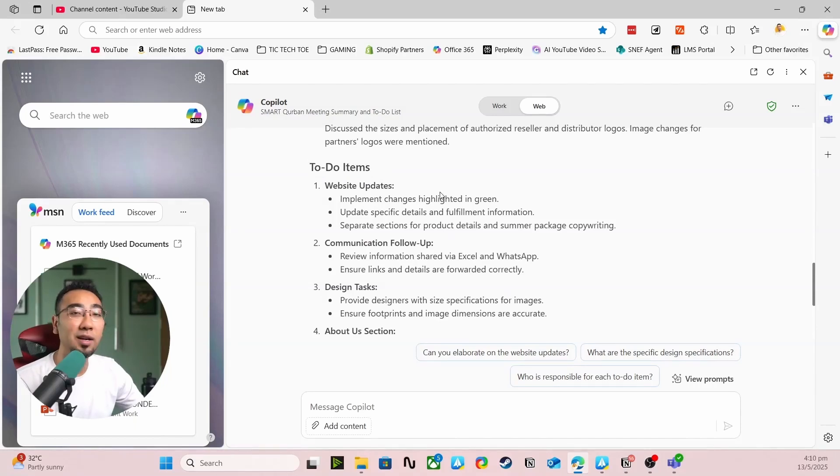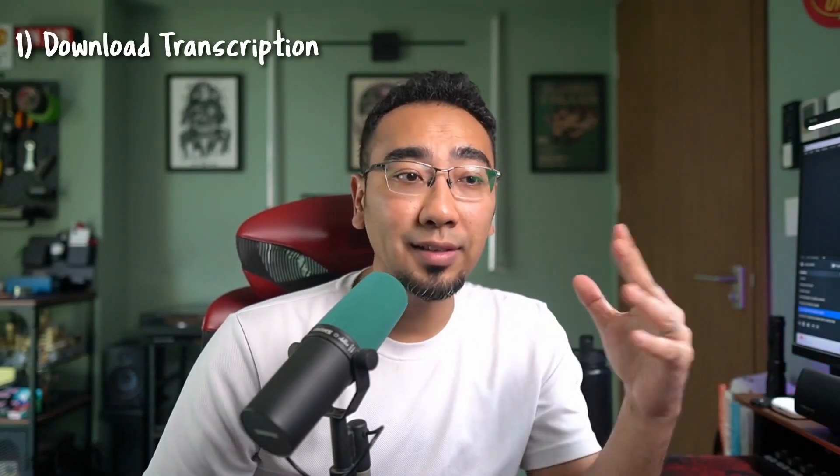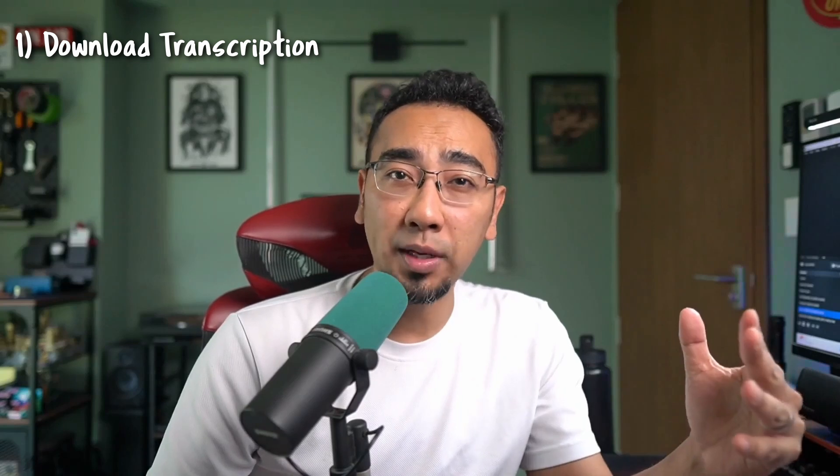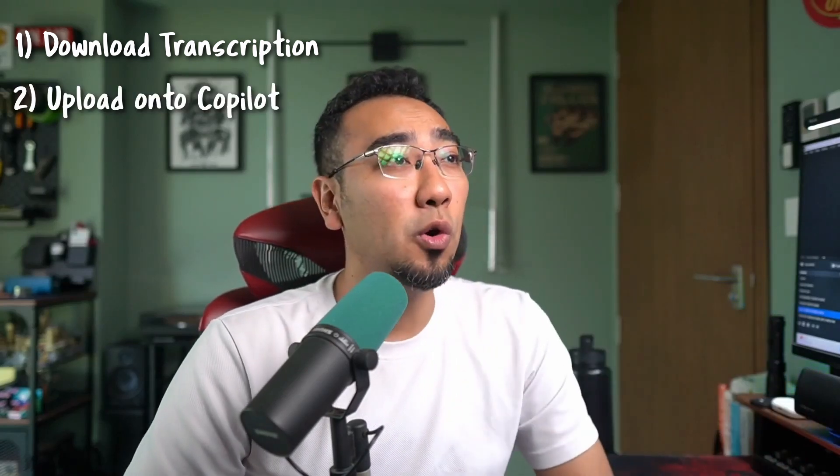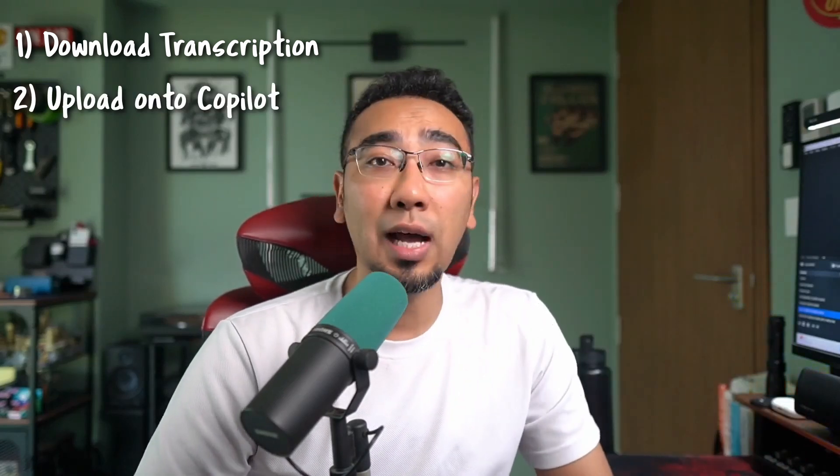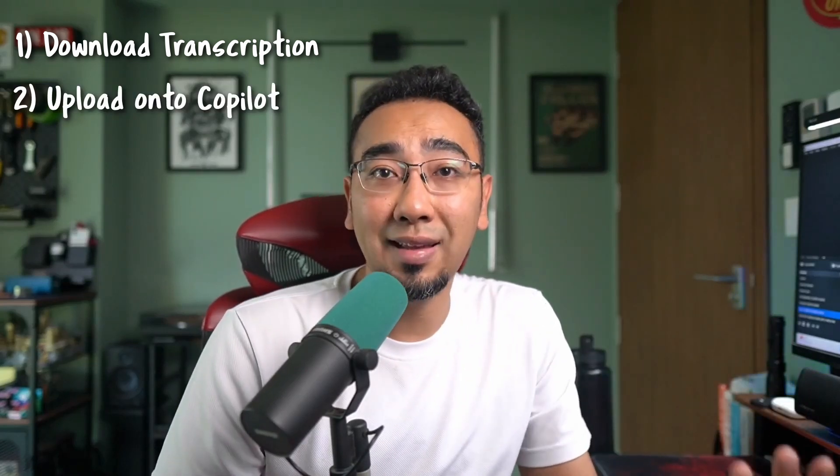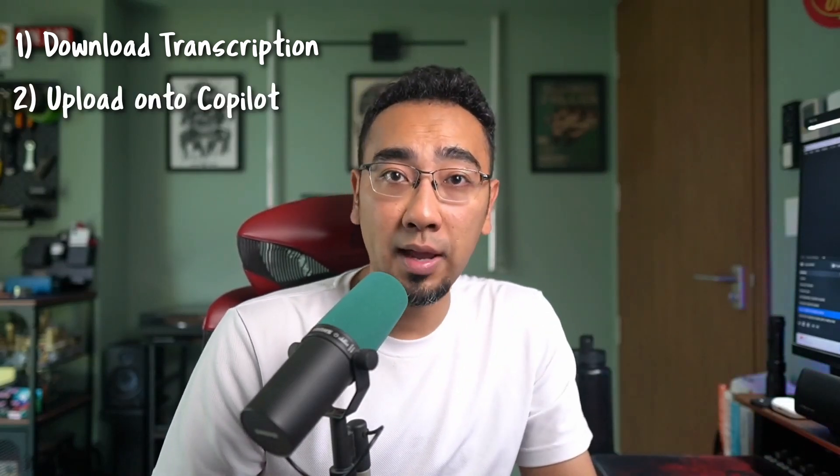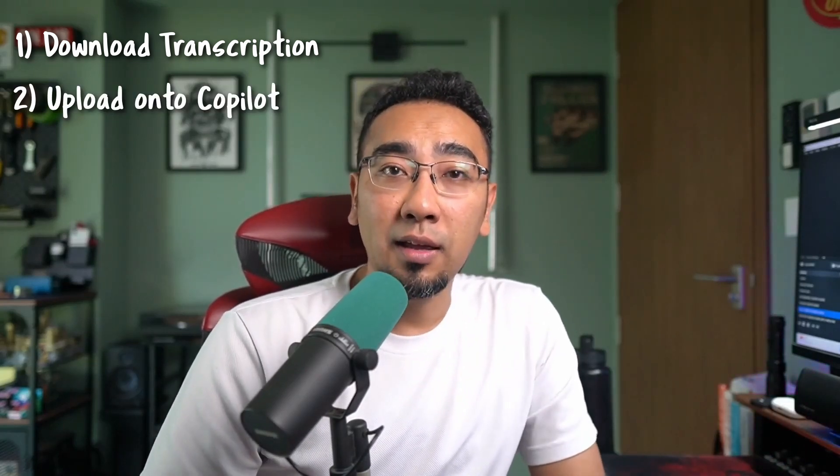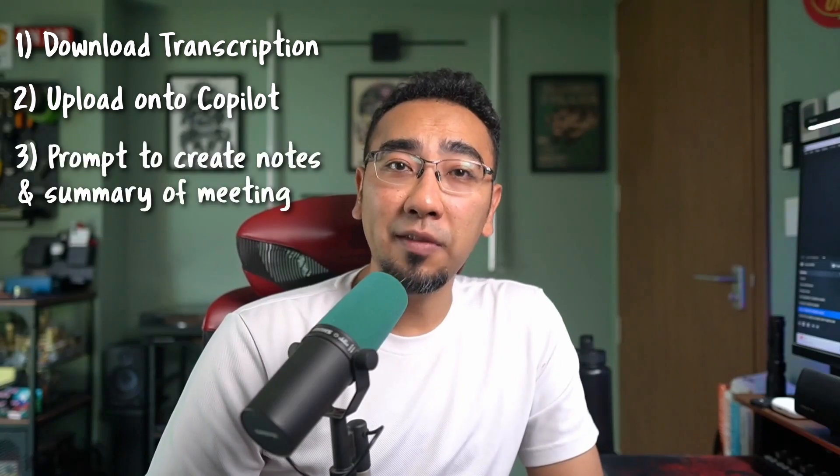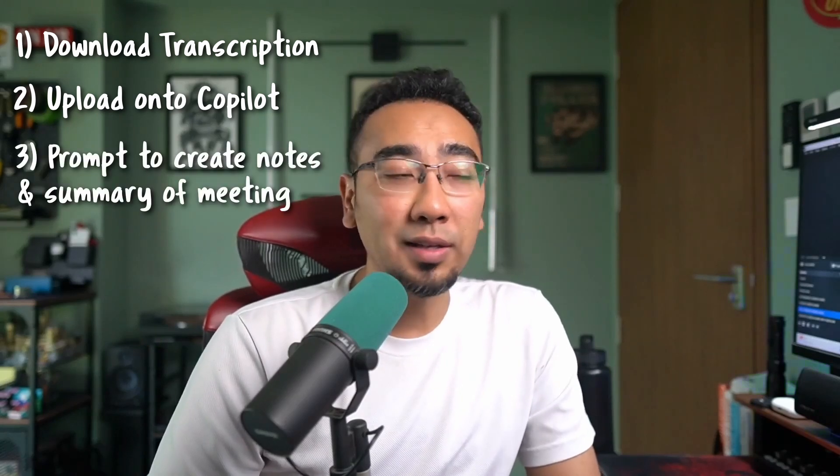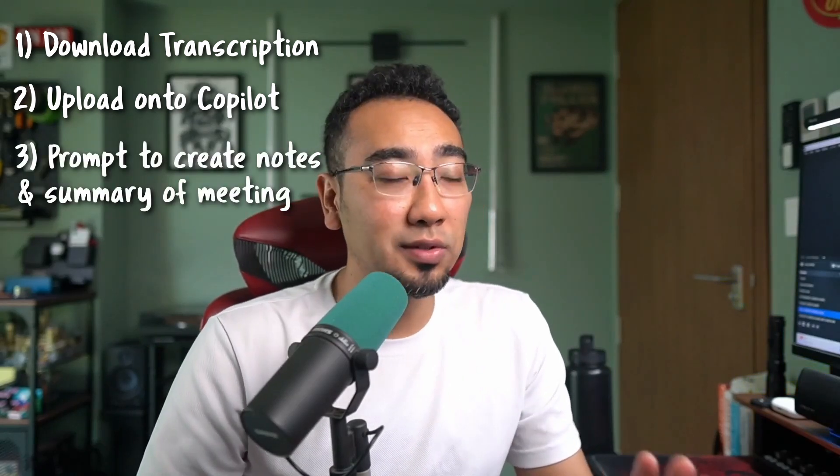So there you have it. Just using the recording function on Microsoft Teams, you can get the entire meeting recorded, download the transcription as a Word document, go up to Copilot and just upload the entire document there. Give it a prompt, a very simple one, asking it to create a summary of the meeting and notes of meetings as well.